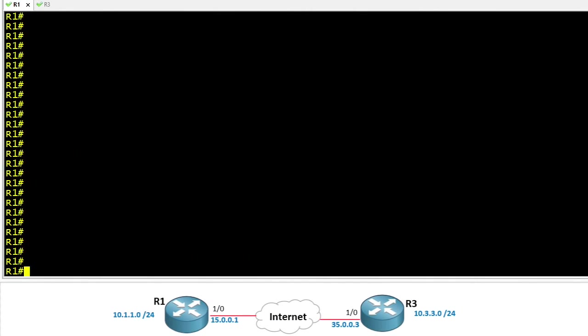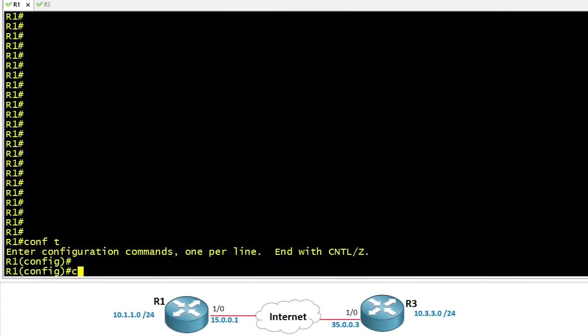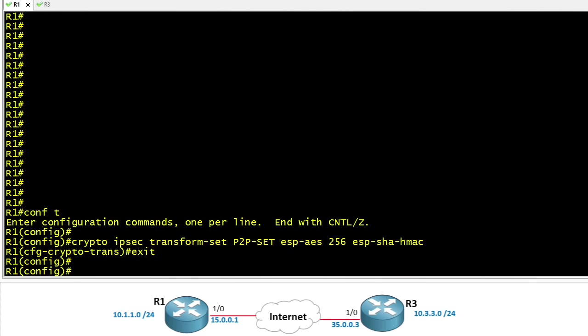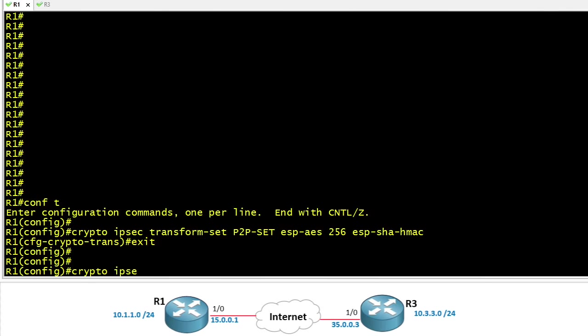Let's begin on R1. Let's create a transform set and in our example let's name our transform set P2P-set and we'll use for encryption AES 256 and for data integrity we'll use SHA. So those are the transforms for the IKE phase 2 tunnel.